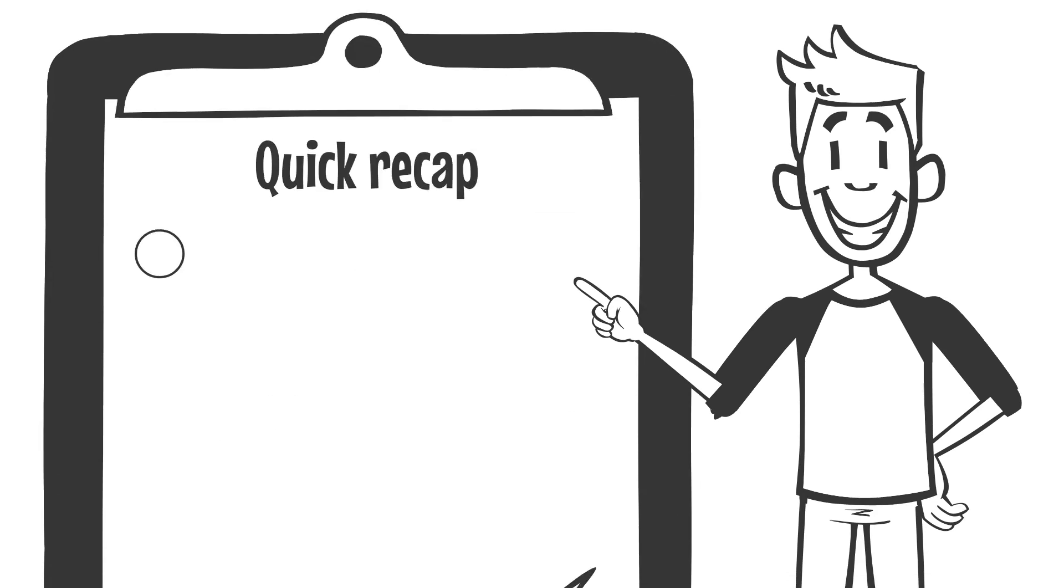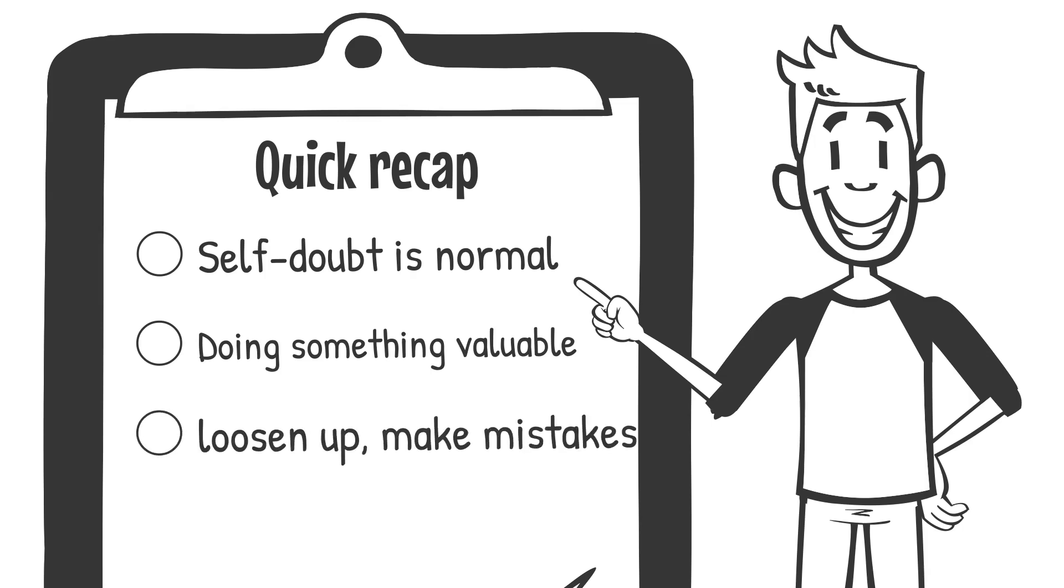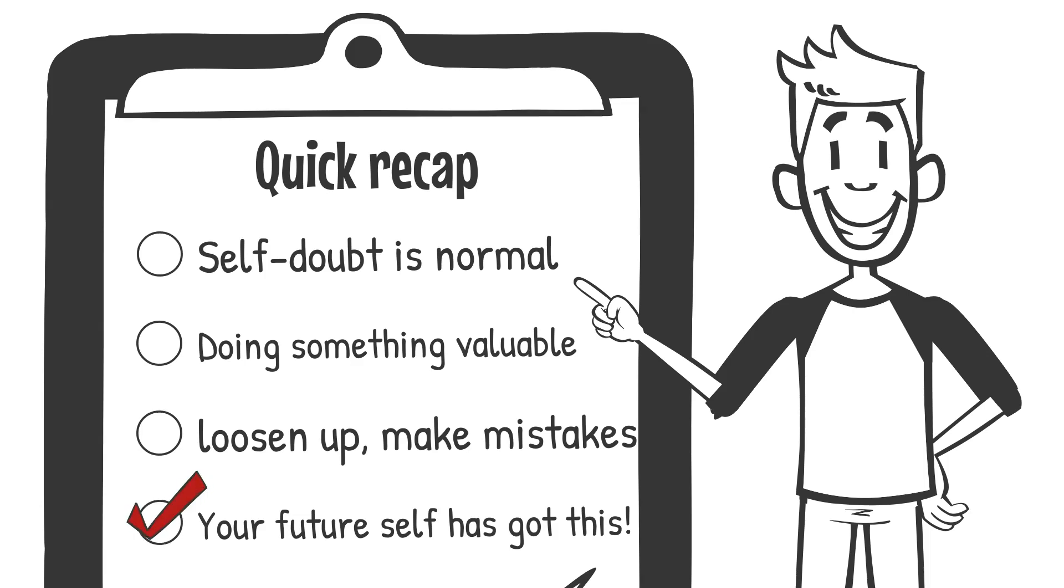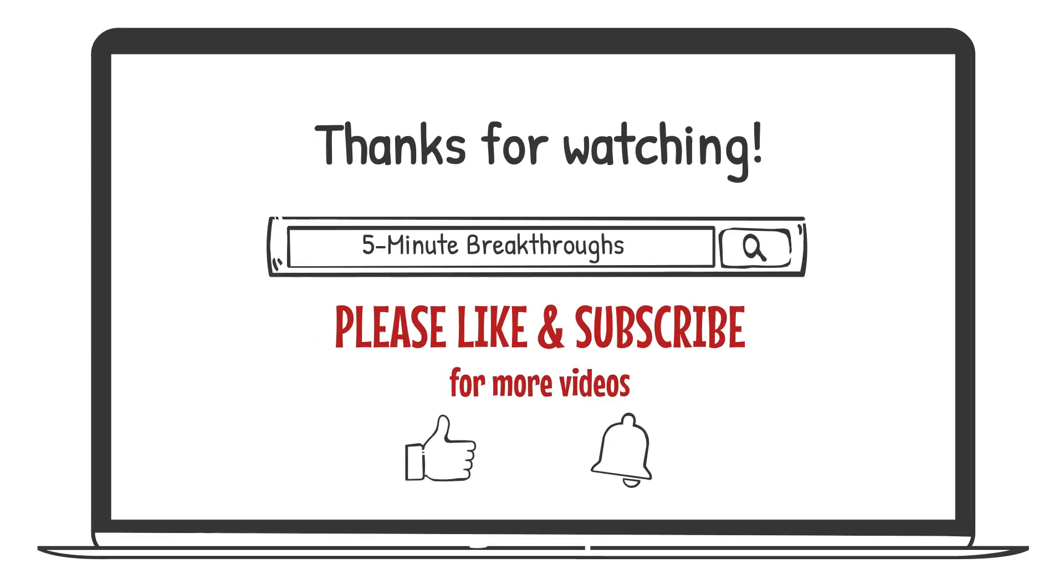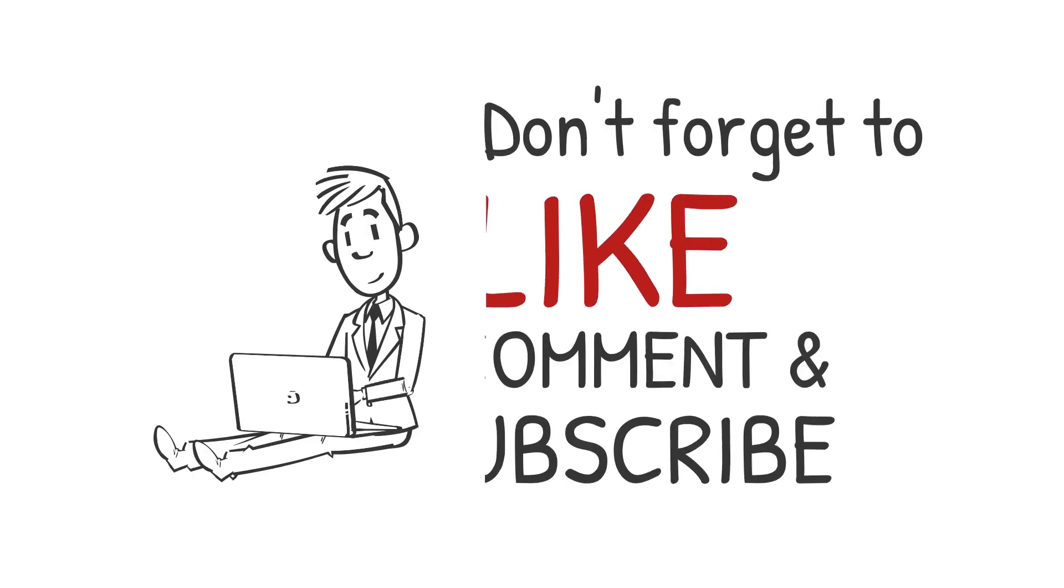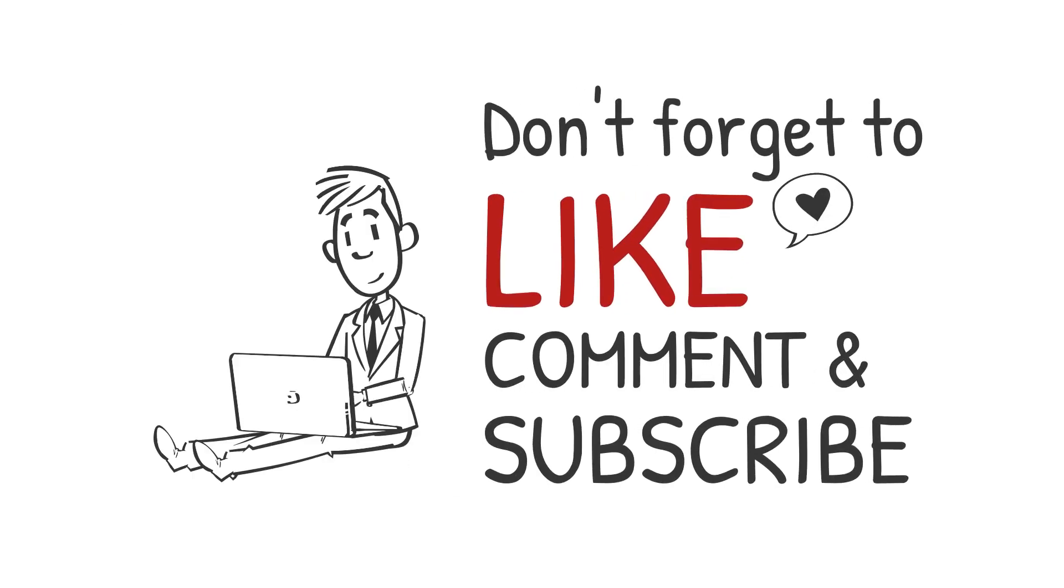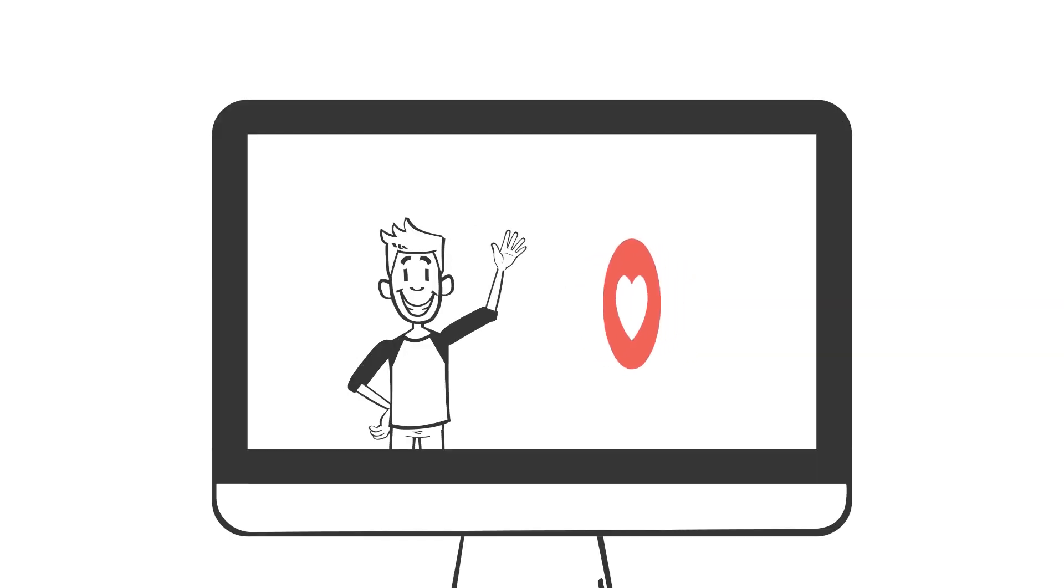And let your current self loosen up and make mistakes and learn from them, knowing that your future self has got this. All right, so that's it. Thanks again for anyone who watched this to the end. Your support means everything to me. Let me know in the comments below what you're doubting yourself about. Let's all help each other out. Thanks again, I love you all, and I'll see you in the next video.